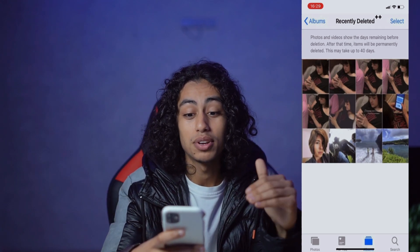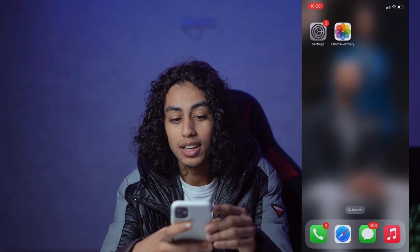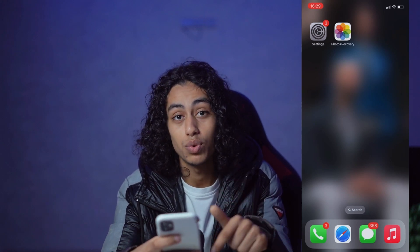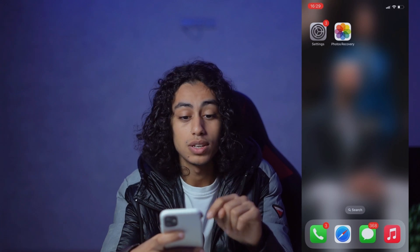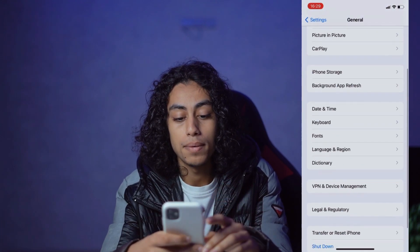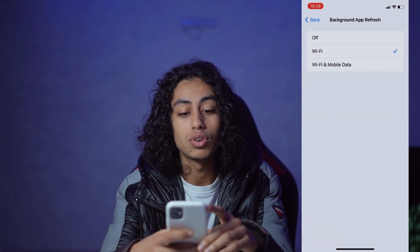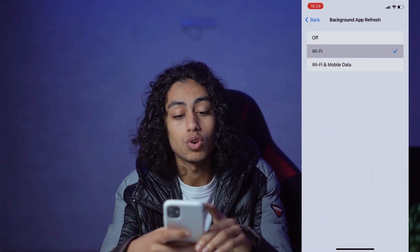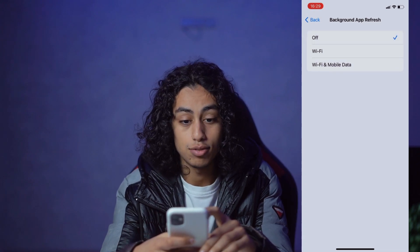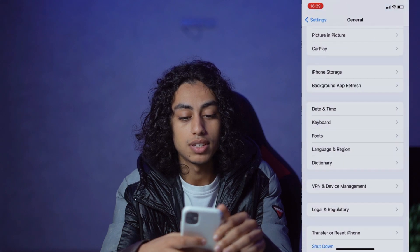I'm going to get out of this app now. First, you need to make some changes in Settings. Go to Settings, then General, then Background App Refresh, and tap Background App Refresh again. Make sure it is set to Wi-Fi, or Wi-Fi and Mobile Data — not Off. I'll keep mine on Wi-Fi. Then go back to Settings.